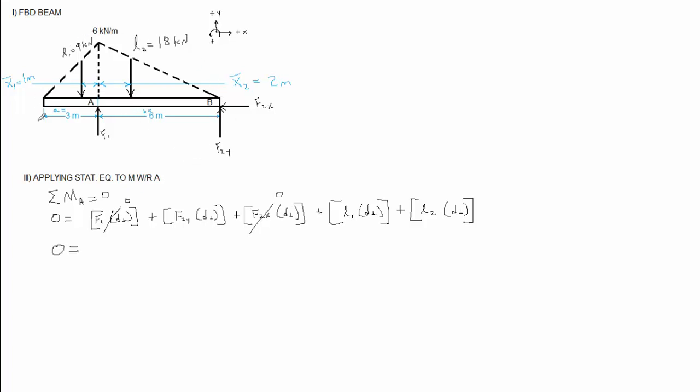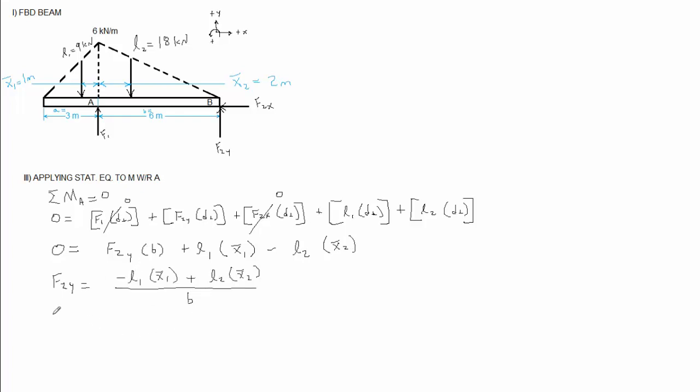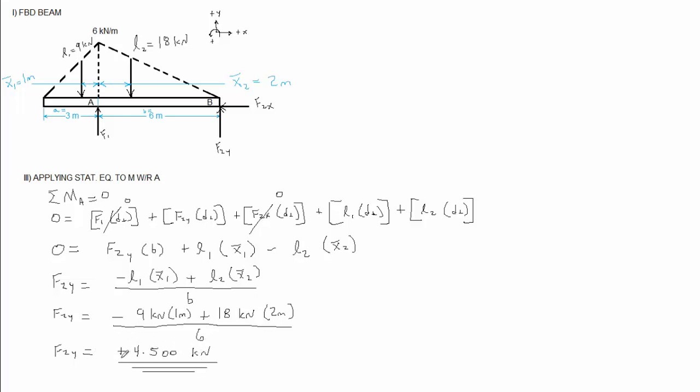F2y, if you look at its rotation, it produces positive rotation around point A, and its perpendicular distance is B. L1 produces positive rotation around point A, and its perpendicular distance to point A is x1. L2 is going to try to produce negative rotation around point A, and its perpendicular distance is x-bar 2. Solving for F2y gives us this, and now we can plug our numbers in, and we'll find that F2y equals a positive 4.5 kilonewtons. Remember that that positive sign indicates agreement or disagreement with the diagram, so if it was negative, it would be going the opposite direction of the way I have it drawn.